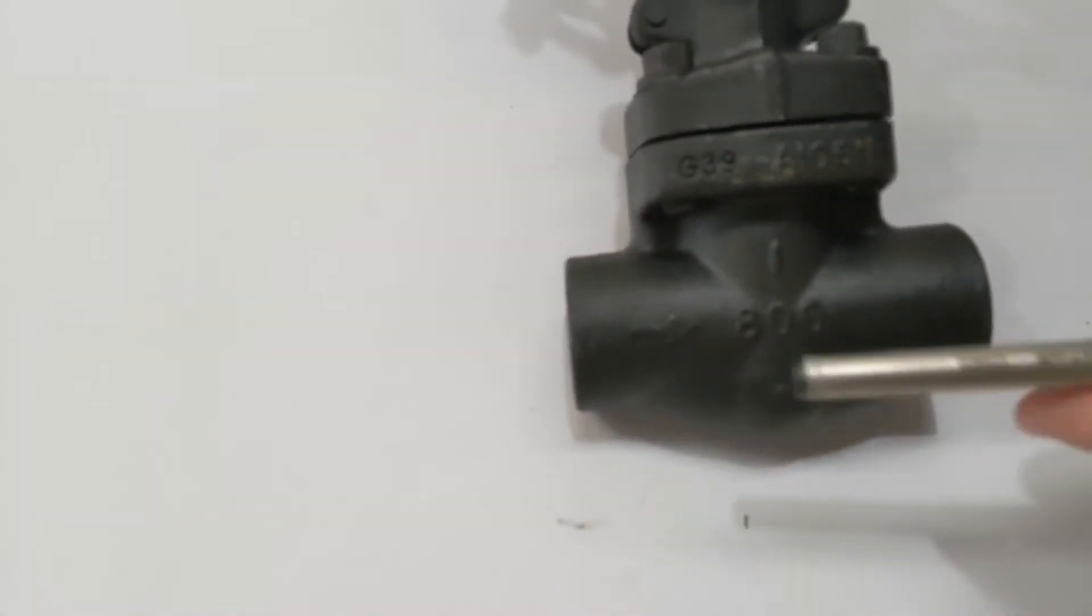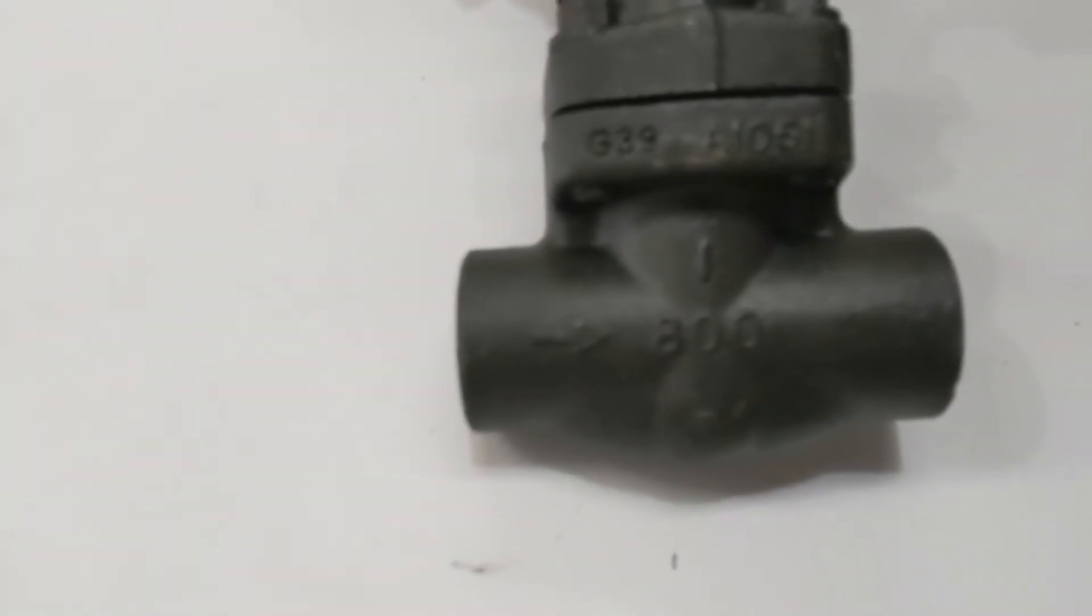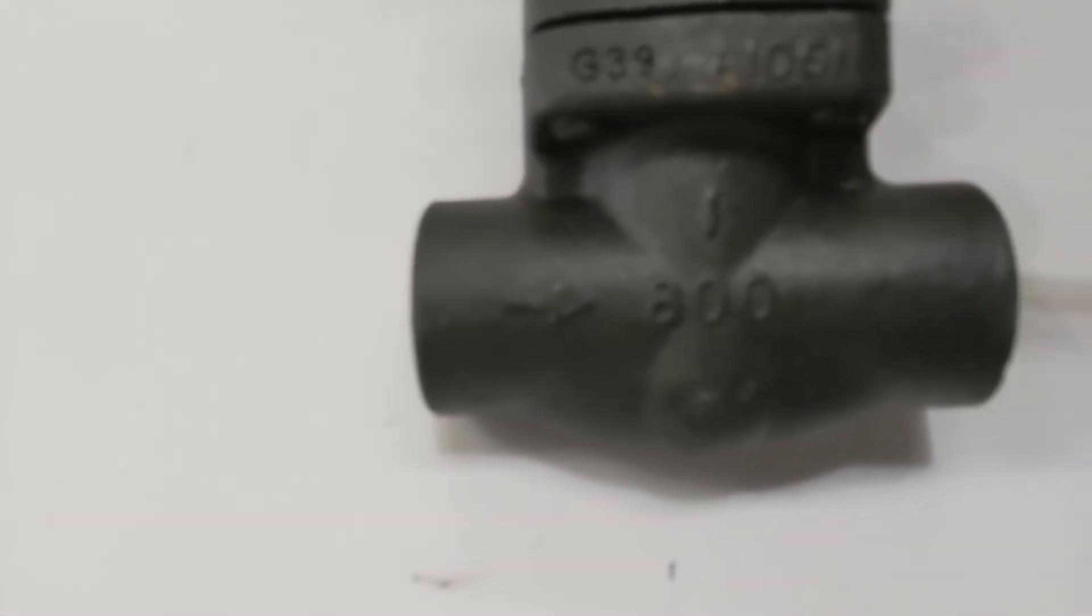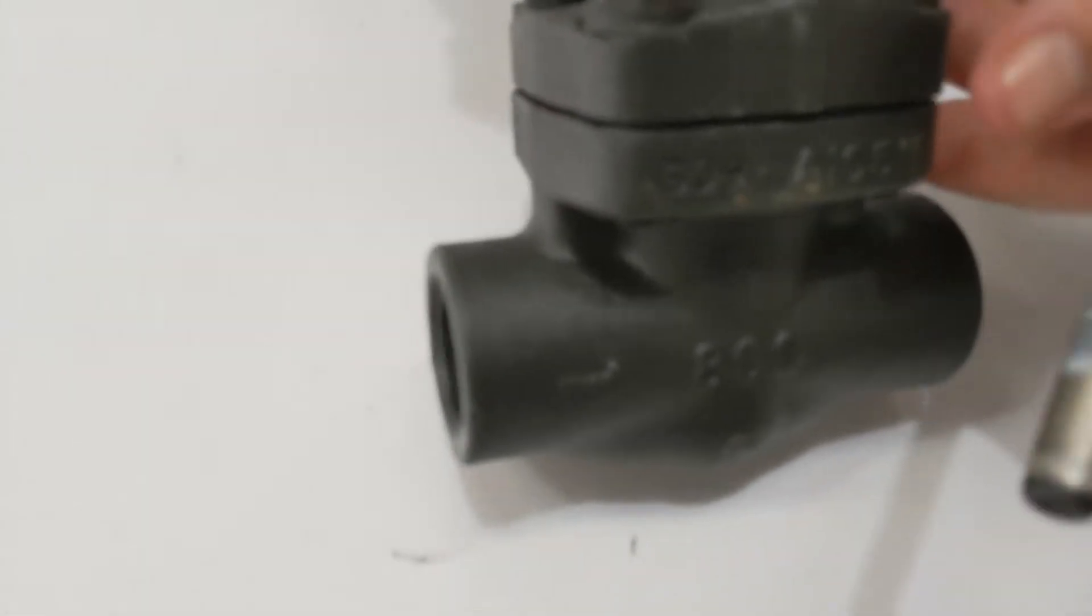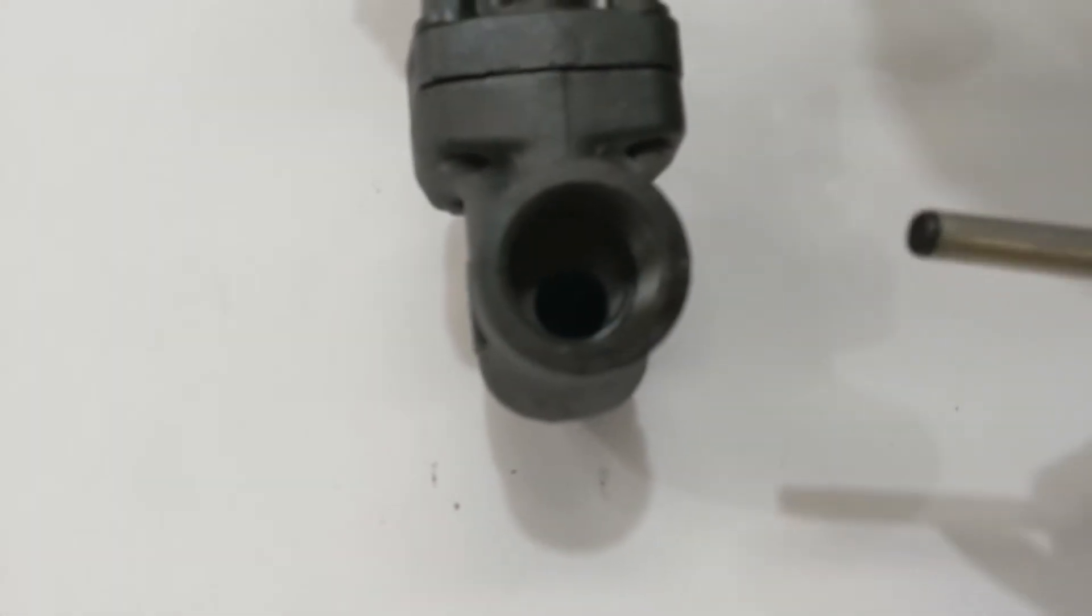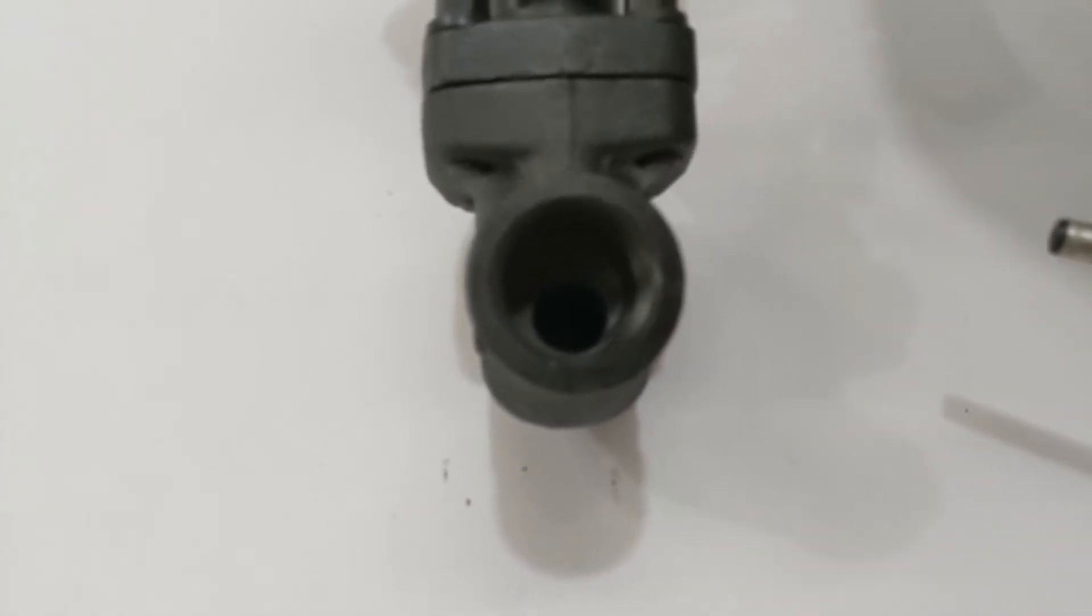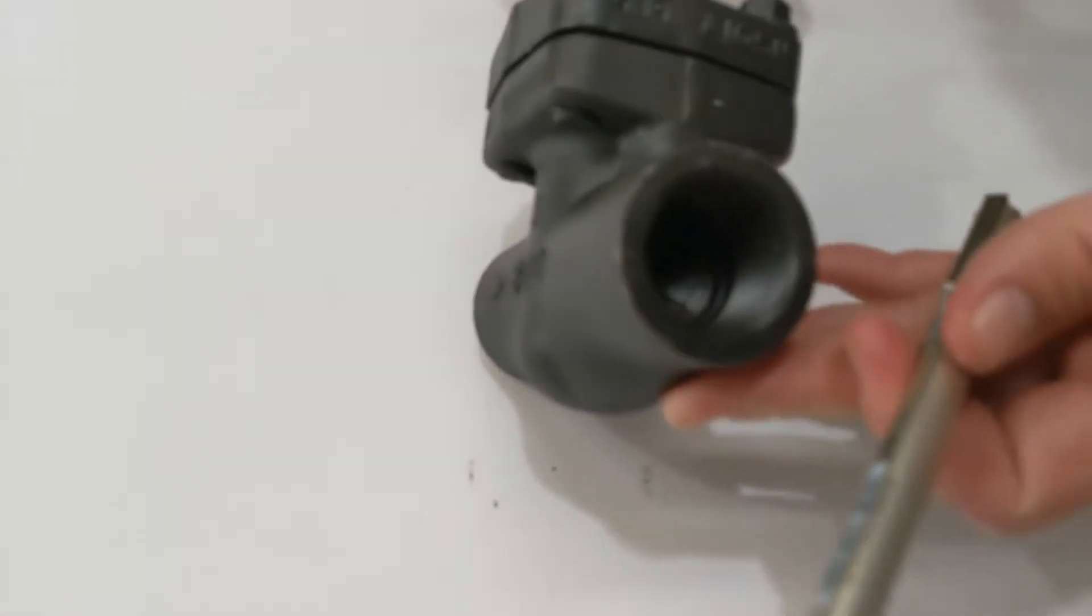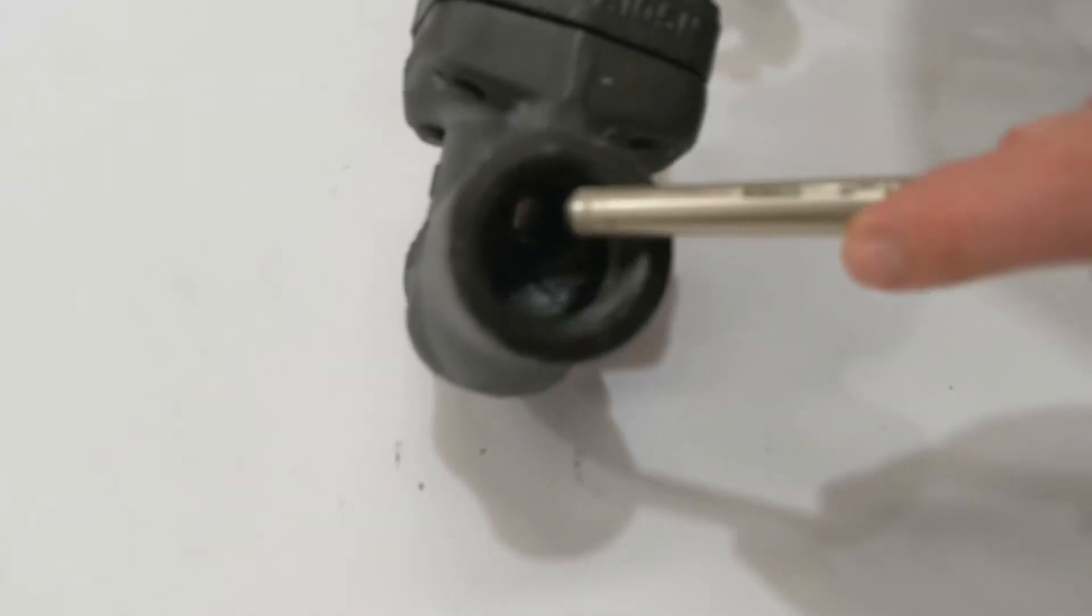On the side there's an arrow you see right there. That represents the direction of flow, and there's a direction of flow because if you have a look in this end here you may just be able to make out the seat. You can see it from this side because it's down.